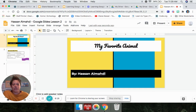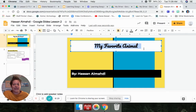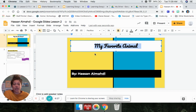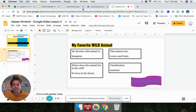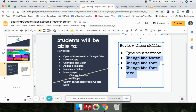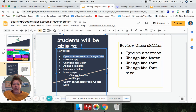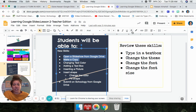The student has changed his theme, changed his font, changed his font size to 36 — I originally had it set at 55 and he changed it correctly — and he wrote in his text boxes. Now let's move on to some new skills. We've opened our slideshow from Google Drive and made a copy. Now we have to talk about changing text color and adding text boxes.